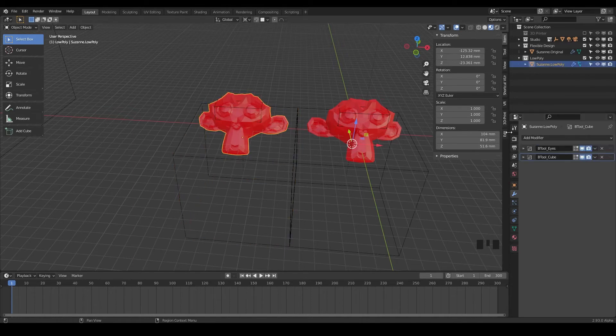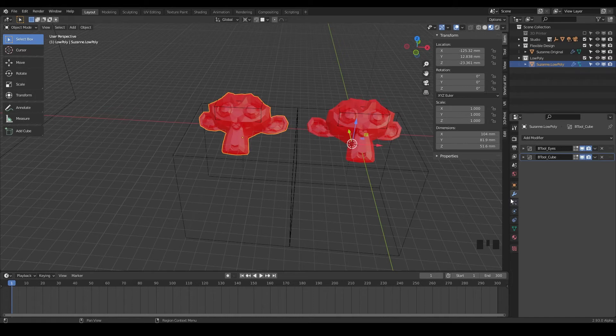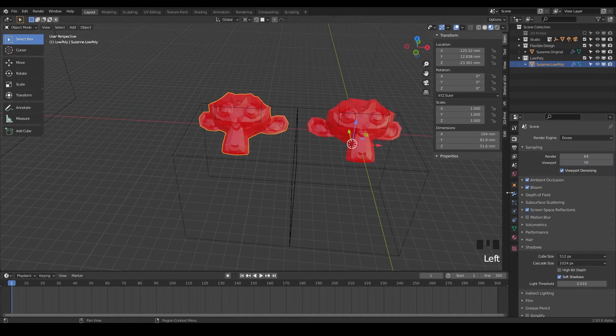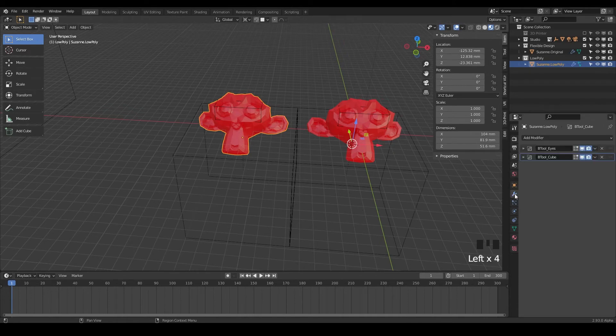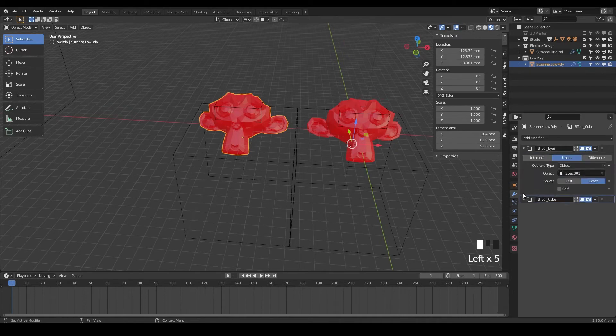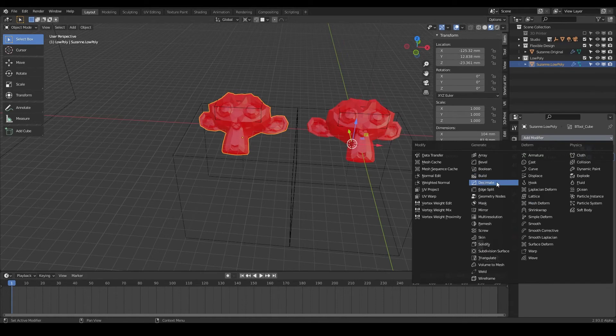And now let's add some modifiers. So modifiers, you can think of them just as effects and they're very powerful, very flexible and just awesome. So we're gonna use these pretty much every lesson we do with Blender. So if you're not seeing the modifiers, make sure you have this little wrench tab selected and you'll see our bool tool eyes and our bool tool cube. So the modifier I wanna talk to y'all today about is the decimate modifier.